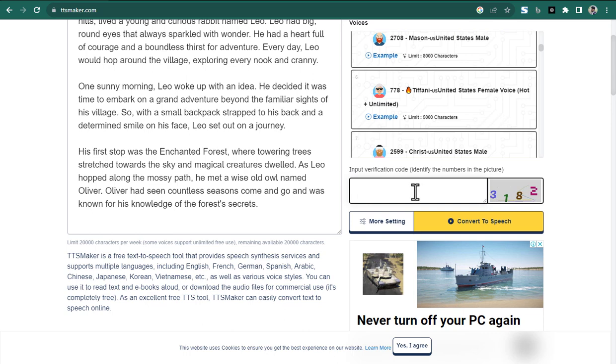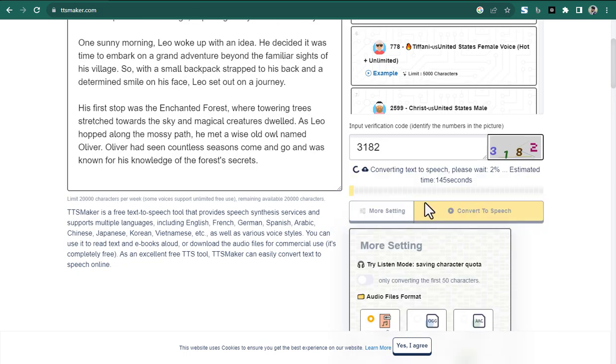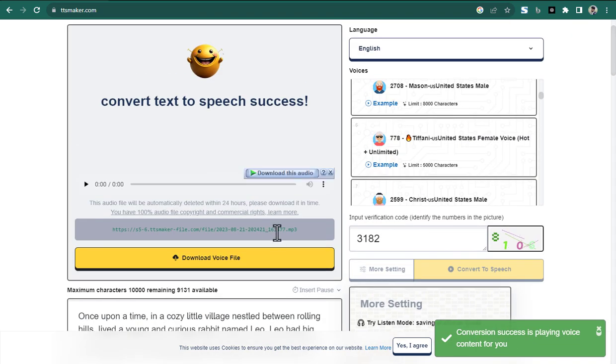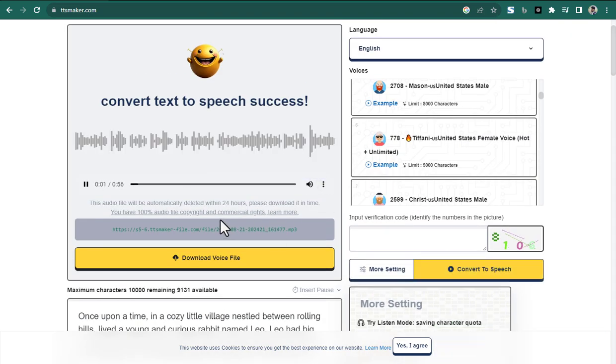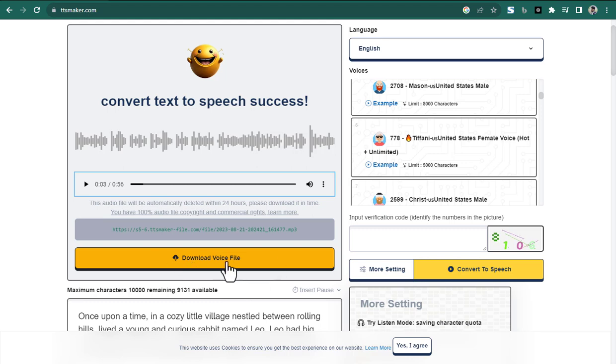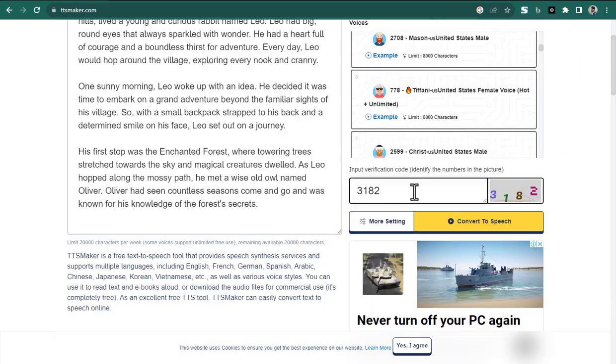Fourth, click the convert to speech button to start converting the text-to-speech, which may take a few minutes. Longer texts will take longer. To adjust the speaking rate and volume, you can click the more settings button.